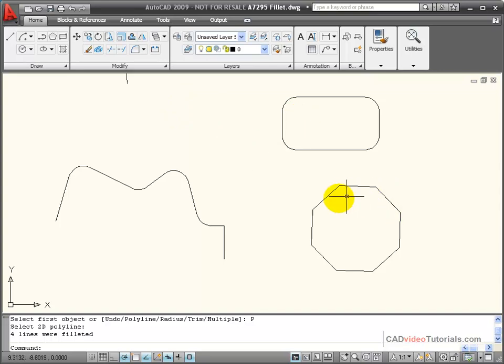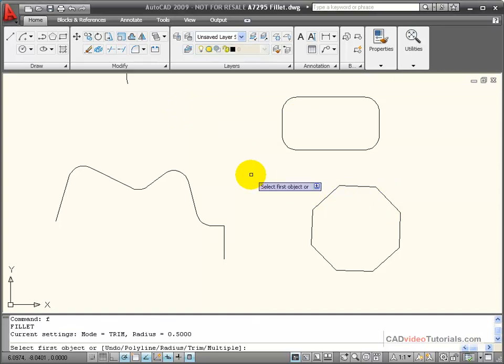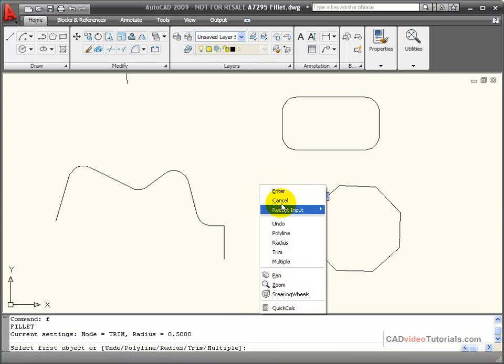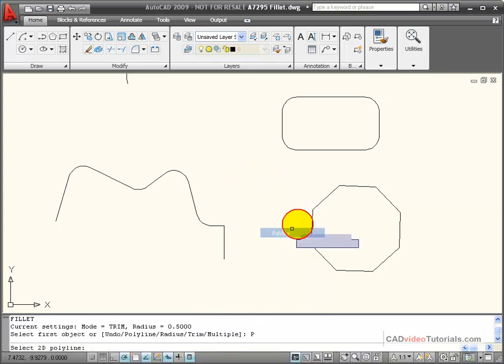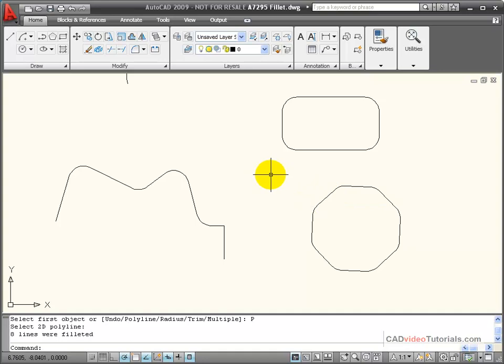Or in the case of a polygon, I'll say fillet, and then I'll right click, use the polyline option, and it rounds each of those corners to 0.5.